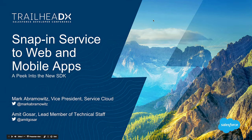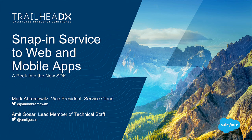All right. Hi. How are you guys doing? First of all, I want to introduce myself. My name is Mark Abramowitz. I'm with the Service Cloud team here at Salesforce, and I'm joined by Amit Gosar, who's also on the Service Cloud team. He, as a lead member of the technical staff, otherwise known as a developer, is going to be doing most of the talking during this session.